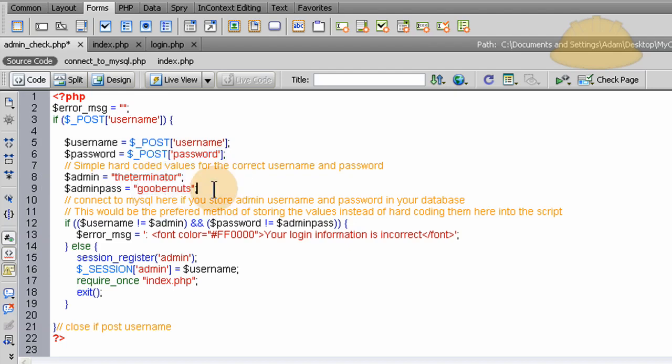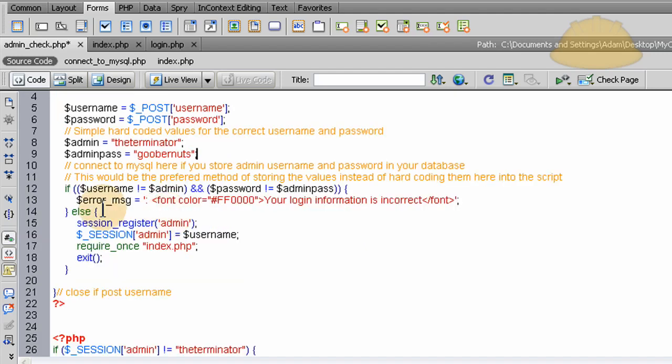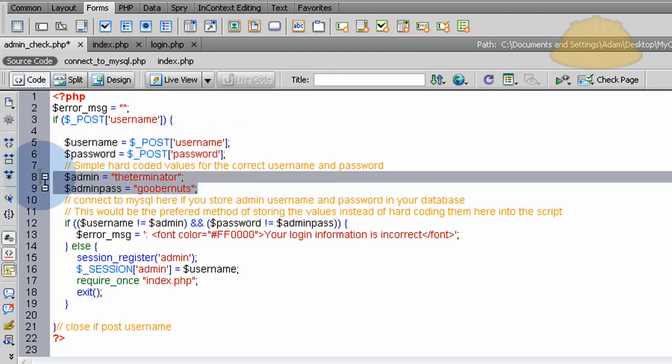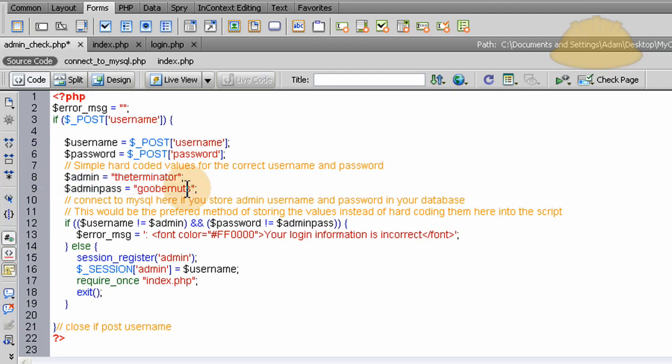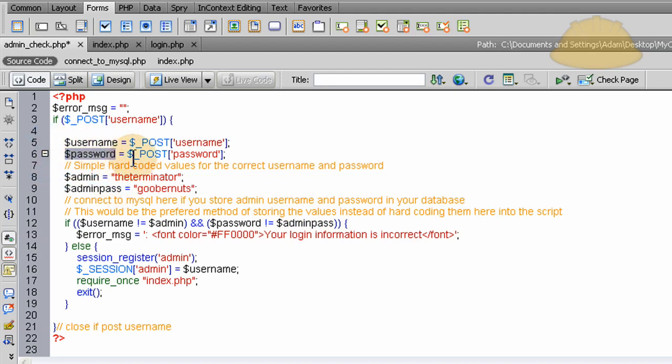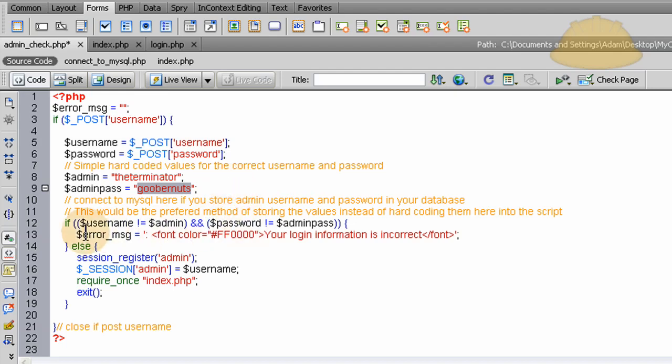So you have to type in terminator, the terminator, and gubernuts to get in. And nobody would guess that ever. And so the next line, since we established what the form fields are coming in as, what the user put in, and then we established what the correct ones are here, we can do comparison. And that's what this if statement does here. If the username does not equal admin, so that means if this variable and this variable do not match, and if the password does not equal admin pass, that means if the password variable here that they put in does not match the password variable that is in our official admin password, then they get this error message. The login information is incorrect. But if they happen to put the correct admin information in, then we session register a variable of admin.